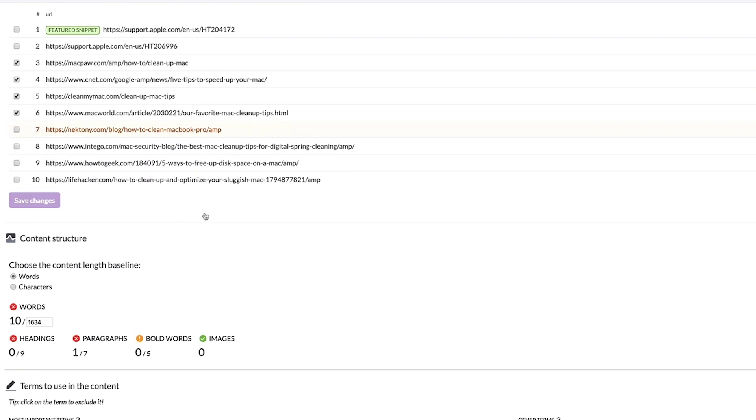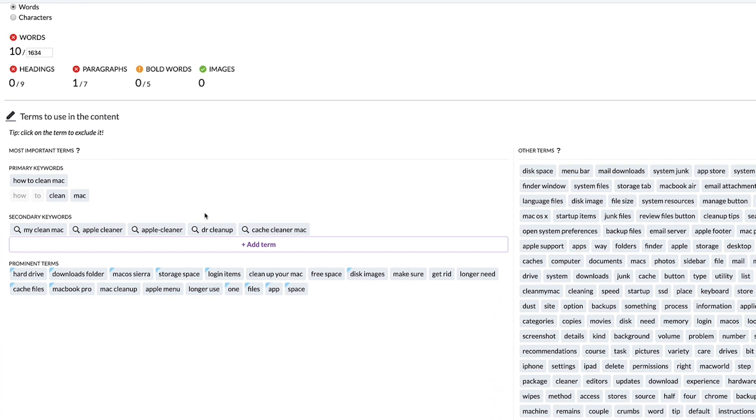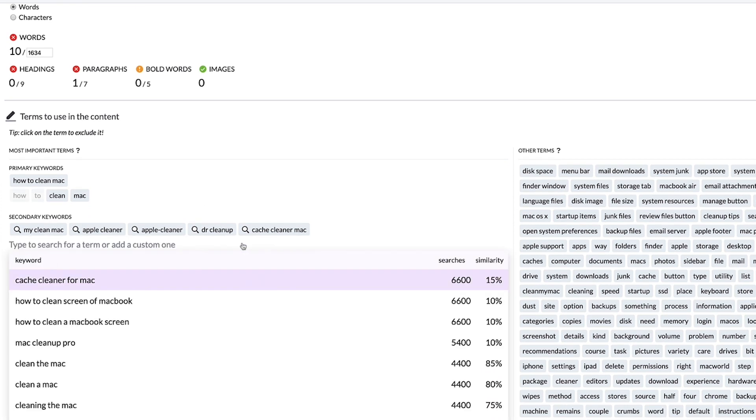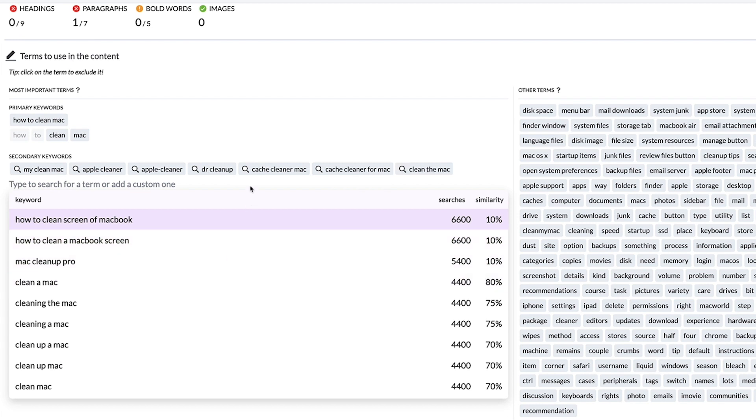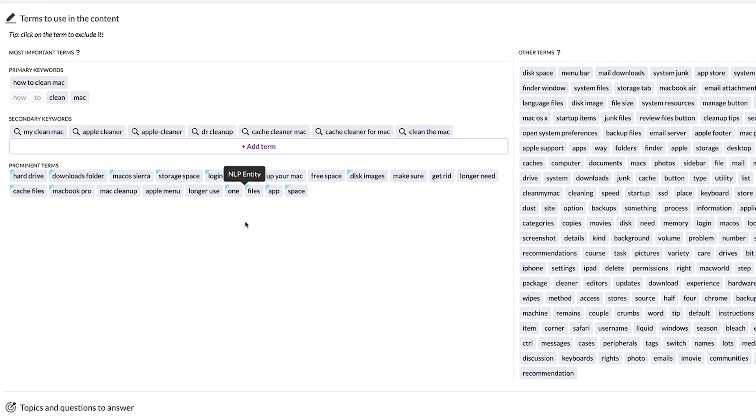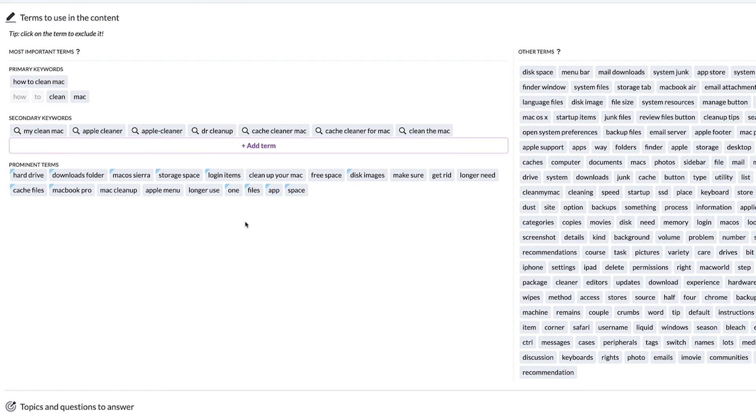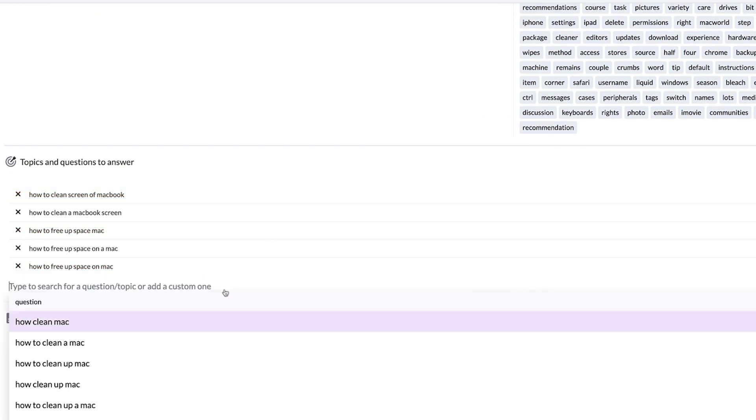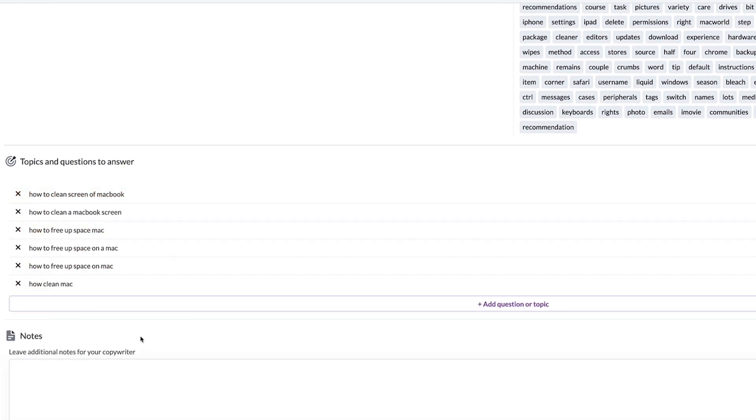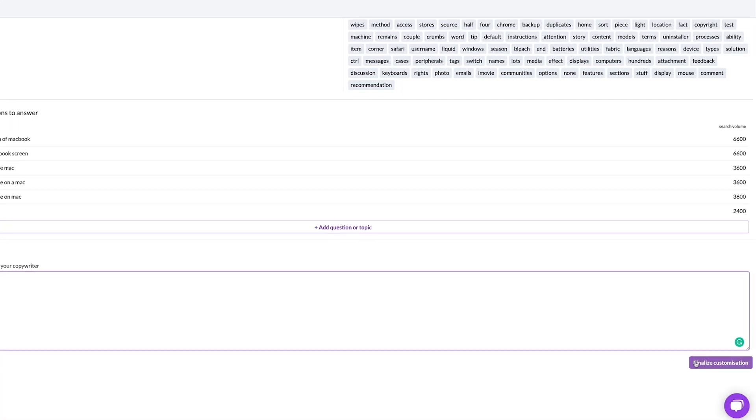Move on to the keyword section and have a look at the words and phrases we have here. Add additional secondary keywords from our database or your own that will increase your chances for additional traffic. Choose questions you would like to cover and add notes. Those will be very helpful for a copywriter.